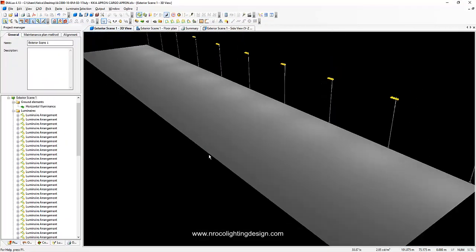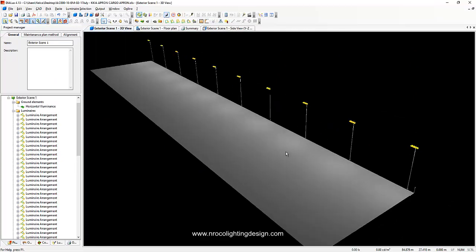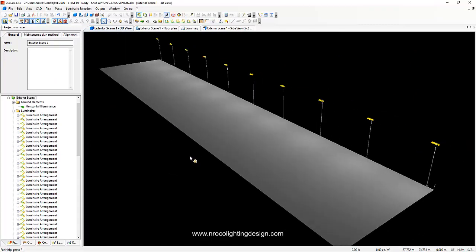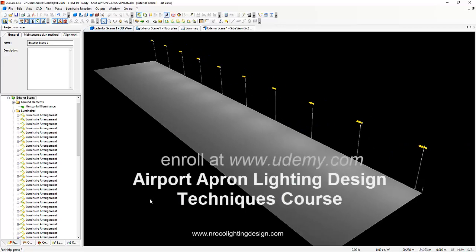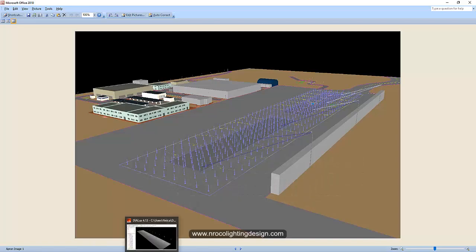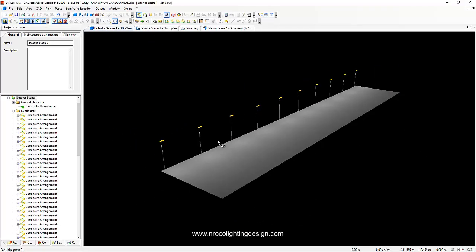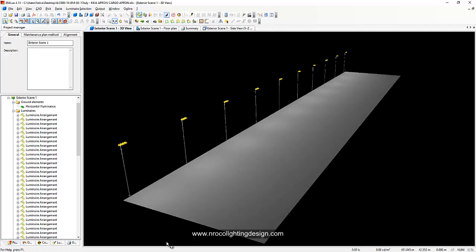That's how you do your apron lighting. I'm also creating a course on Udemy with detailed information about apron lighting design — check that out if you want to learn more. That's all for this tutorial — see you in the next video!